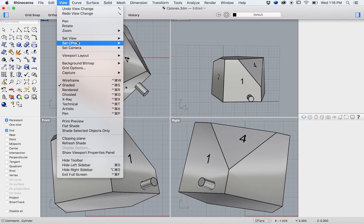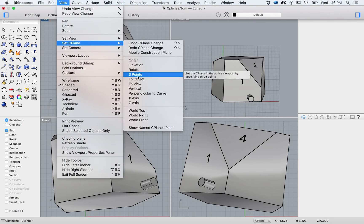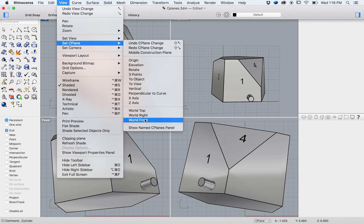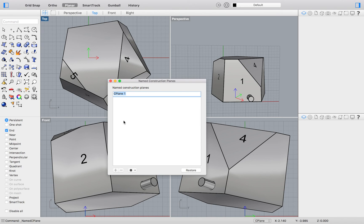We can save this seaplane by going to the top menu and selecting view set seaplane show named seaplanes panel. In this panel we will select the addition sign to add our current construction plane to the saved list. I will keep the default name seaplane1.